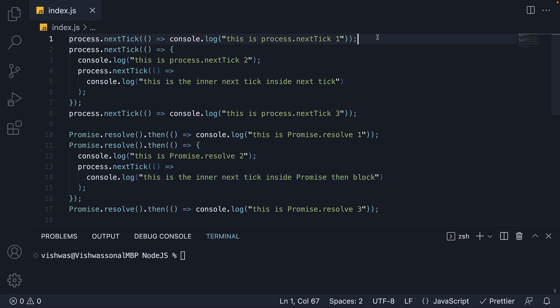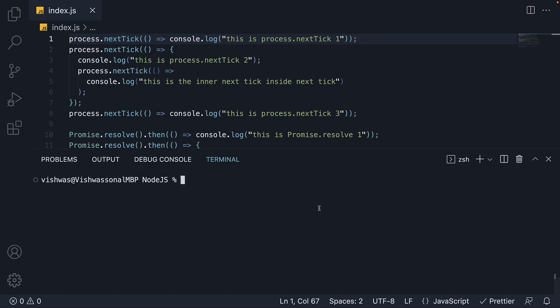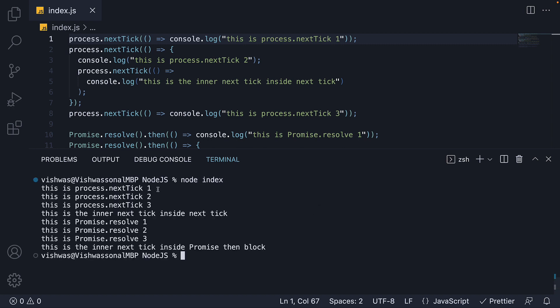Please pause the video to understand the code. I want you to take an additional pause to try to figure out the order of execution in this code snippet. If you have understood the second experiment inference, you should be able to get this. If I now run node index, you can see we have process.nextTick 1, 2, and 3.